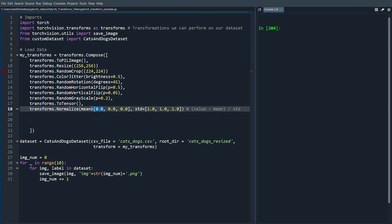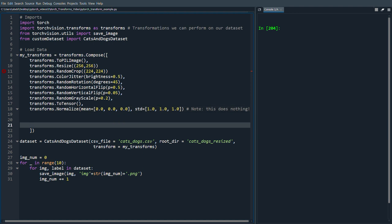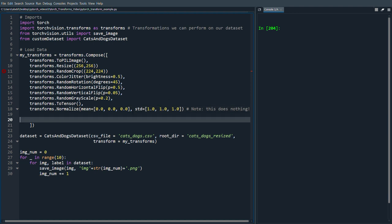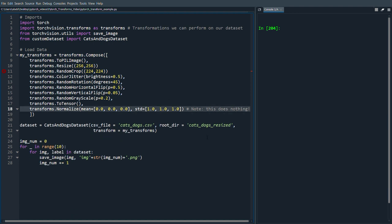So in this case this would actually not do anything right, since this would just subtract zero and divide by one. Perhaps we can write note, this does nothing. Yeah, but in practice you would find those values first and then you would use them.